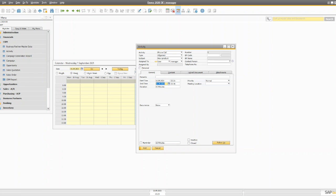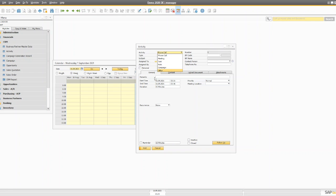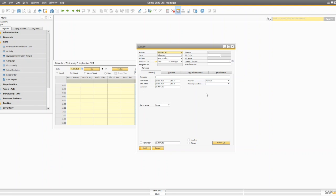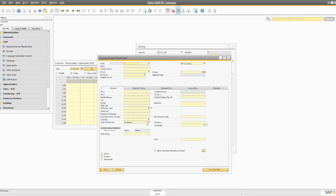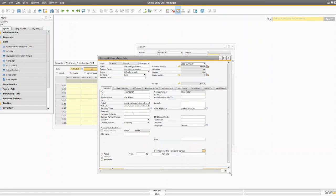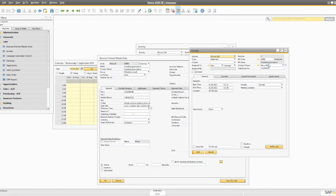You can record basically any event — a phone call, a meeting, a task, a note, or anything that pops up in your head — you can record in the activity. Also, if you're creating an activity from here, you have to enter the business partner manually. But if you're creating the activity directly from the business partner, you select one of the customers and when you create an activity from there, the business partner will be selected automatically. The date and time you can enter yourself the way you want.